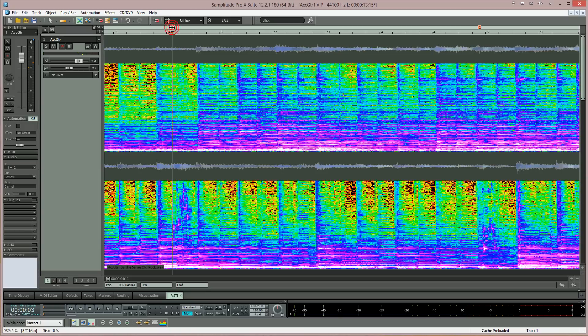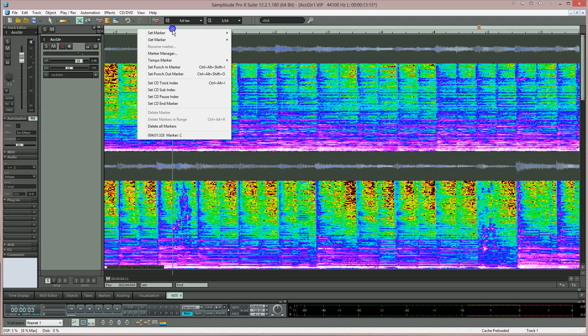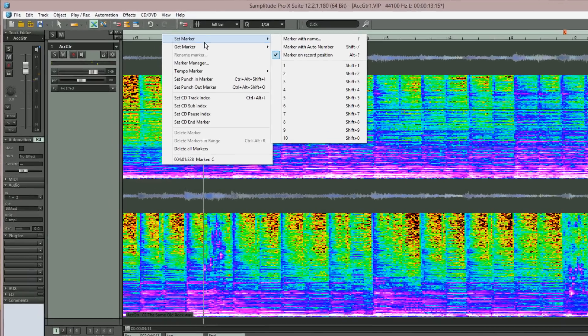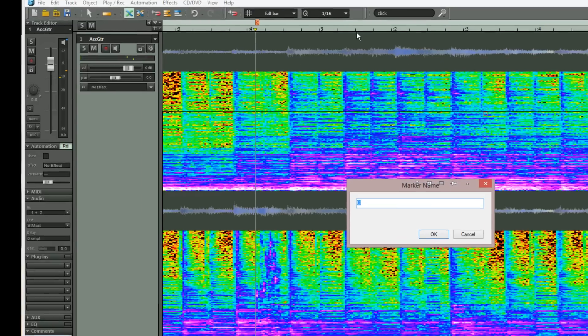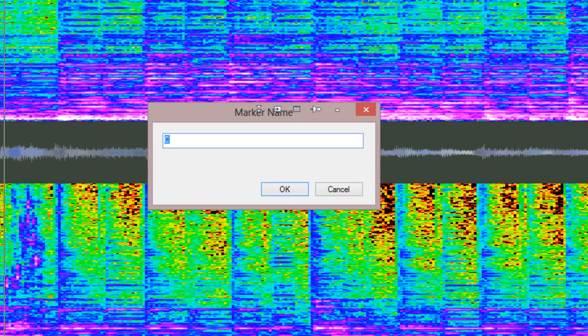To add markers, first position the play cursor, then right click in the top half of the grid and marker bar and choose Set Marker > Marker with Name. Type in uppercase C. This is important if you intend to use the markers in the Spectral Cleaning Offline Editor, which I will cover later on.